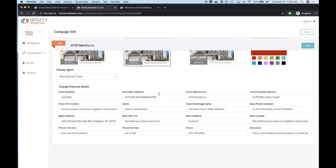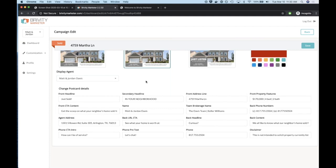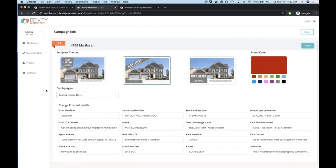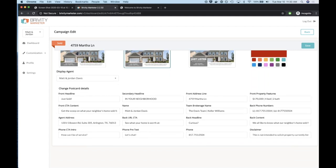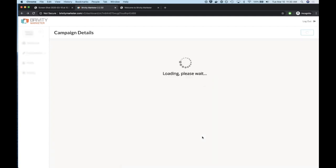In Jordan's case, maybe Matt and Jordan are the primary agents on most listings, but it could be that Mary is the actual co-listing agent in the MLS. We could decide to market Mary on this particular postcard and just change the display agent. Once you click save, it will regenerate the campaign. Keep in mind that if the listing changes — if you update a logo, text, or any defaults — it's going to regenerate the campaign. For just-listed properties, if you change the price, it will regenerate and update that campaign in real time.